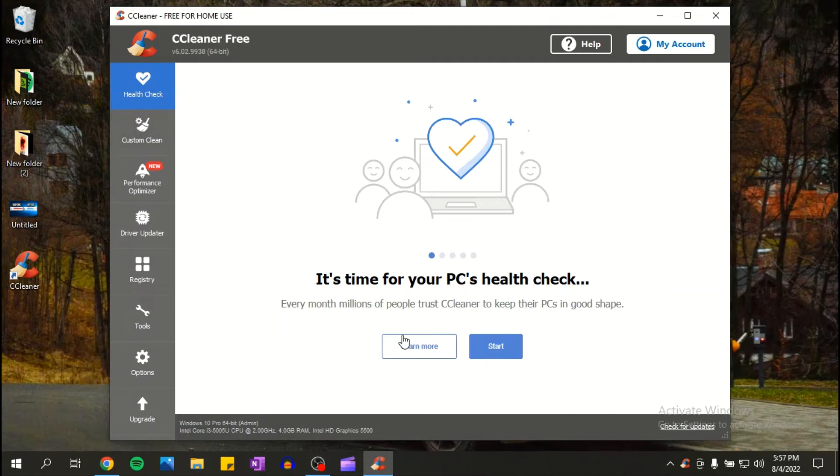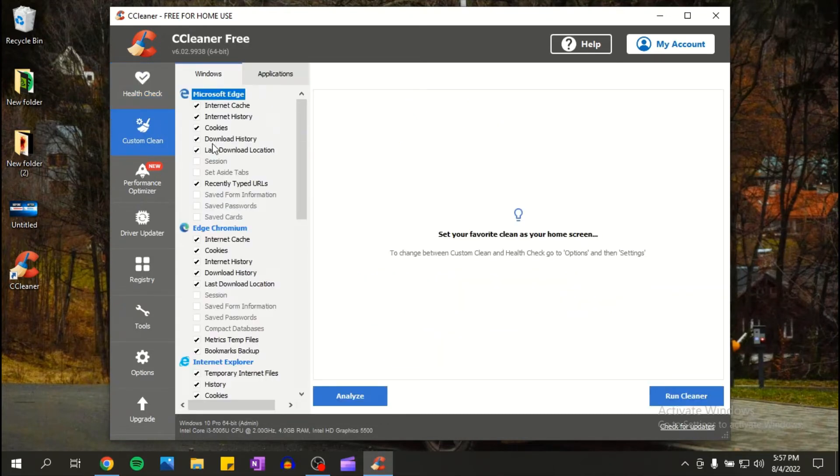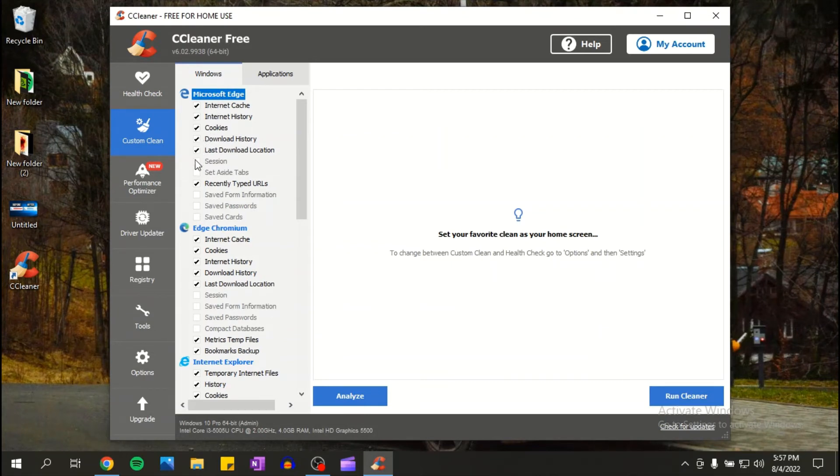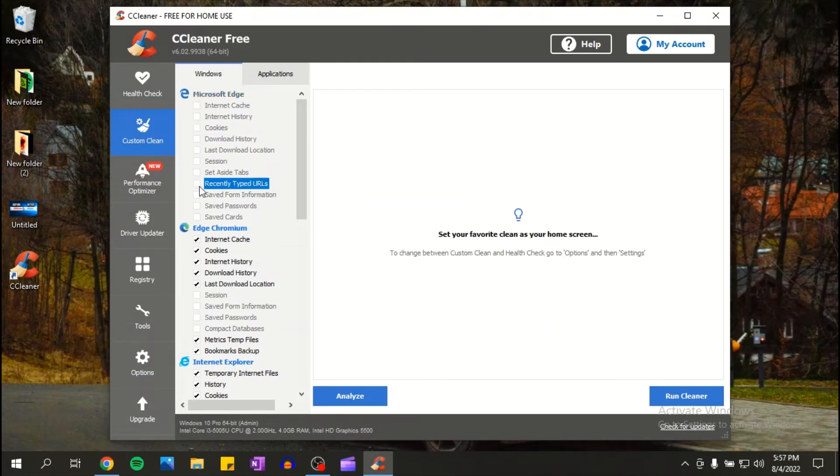Now let's say that you're using Microsoft Edge. You would want to uncheck all of these if you use Microsoft Edge because they would delete basically everything that you will need.